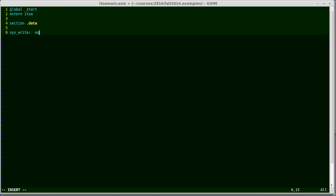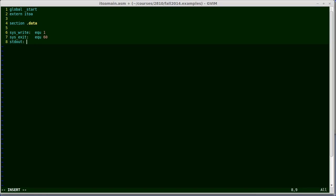So I'm going to say syswrite is equal to 1, sys exit is equal to 60, standard out is equal to 1, and n I'm going to store as a piece of data, so I'm going to say dq, that means data, and then q is for quad word, which is the name we use for 64-bit values. So I'll say 9, 2, 8, 3, 7, 4, 6, just a random number there.